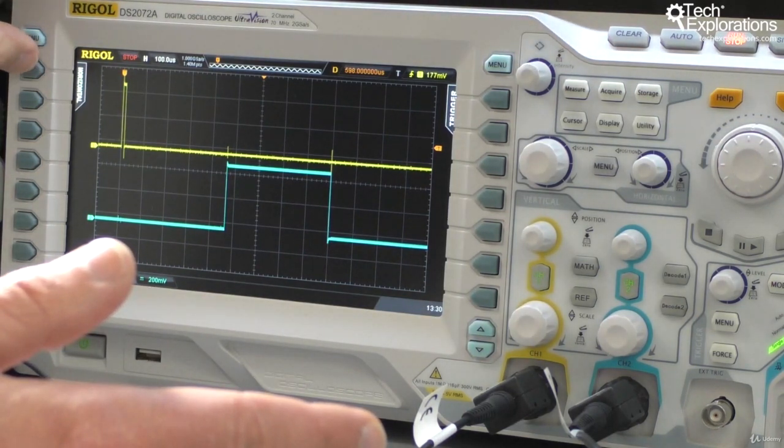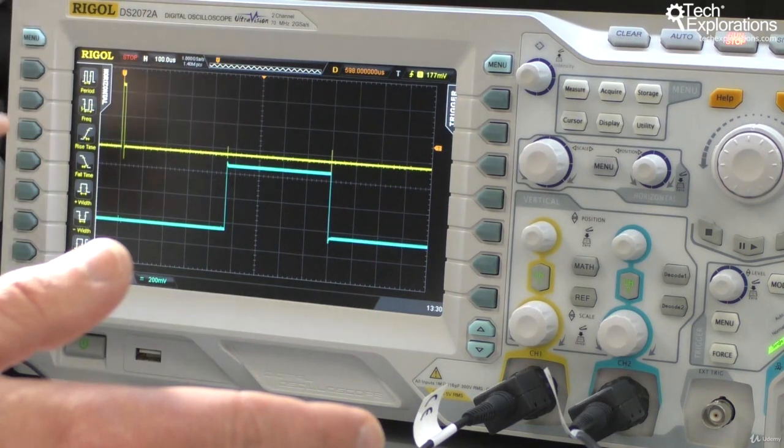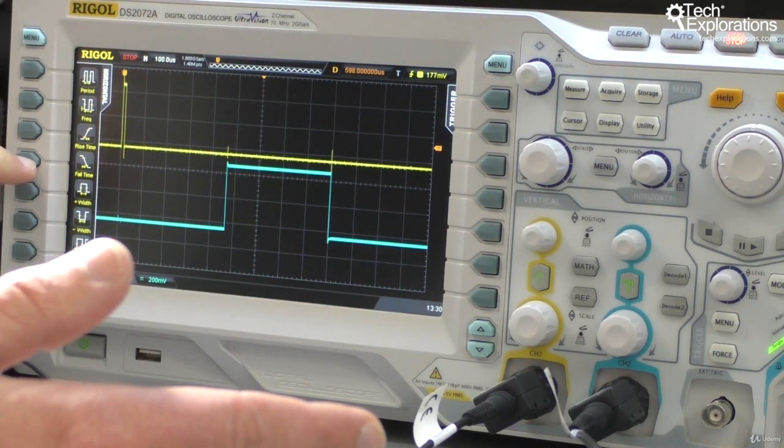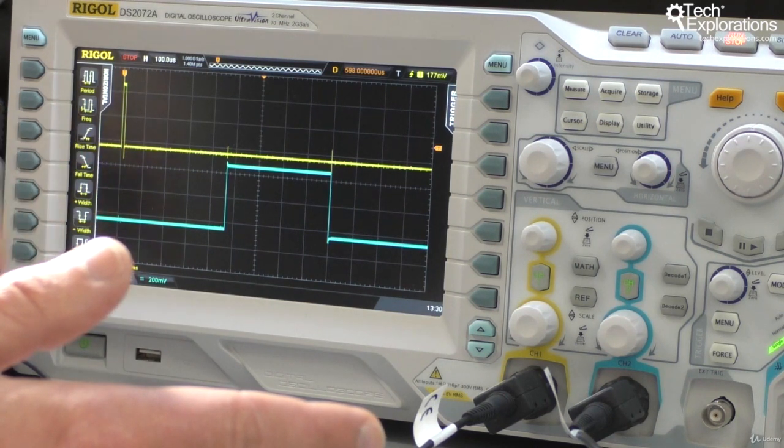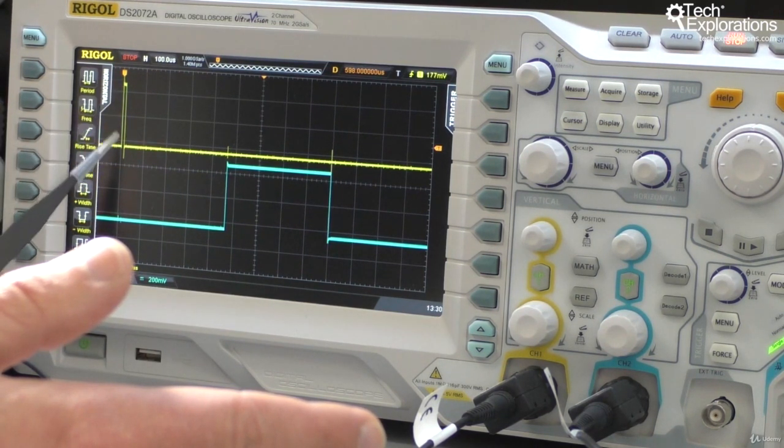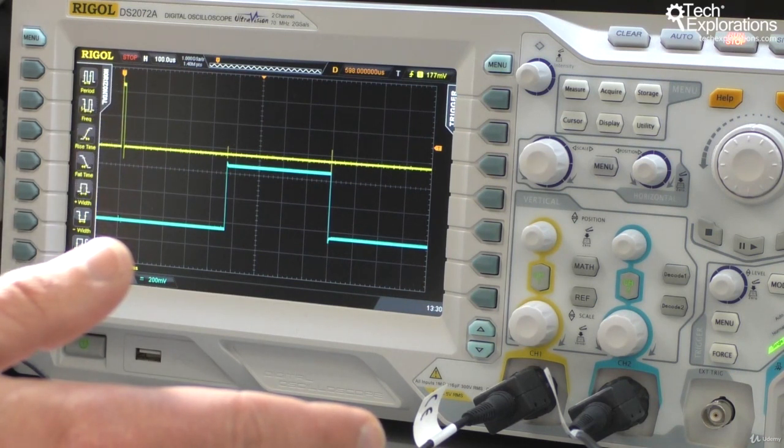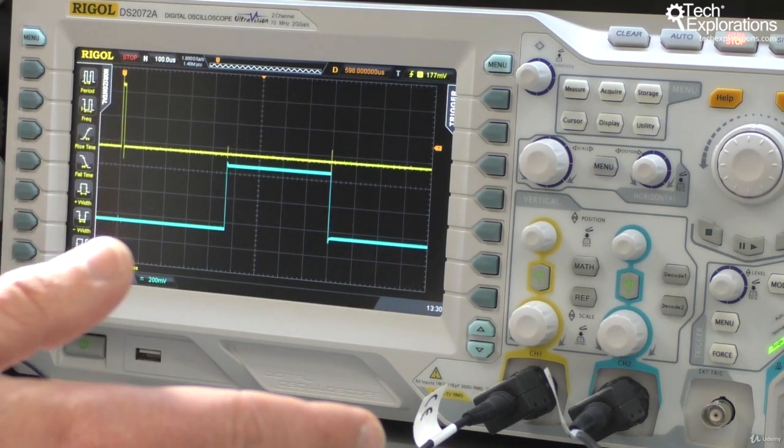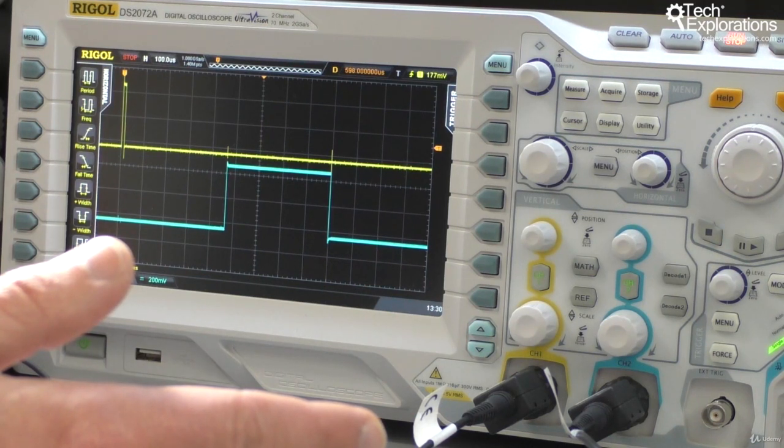Let's do the easy automatic measurements. I'm going to go to the horizontal menu and have a look at the width. This is the width measurement for the yellow channel, which remember in our sketch we've set it to be 10 microseconds. The oscilloscope here measures it as 12 microseconds.